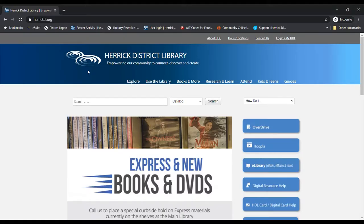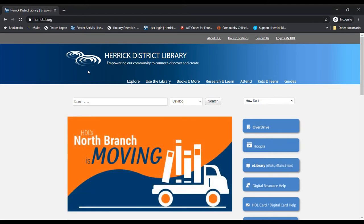Hi, everyone. My name is Anne, and I work in the Kids Department at Herrick District Library. In this video, I am going to show you how to get a digital library card.